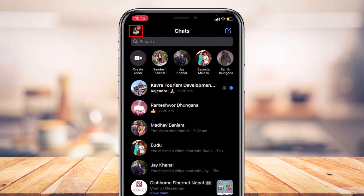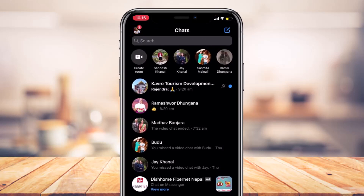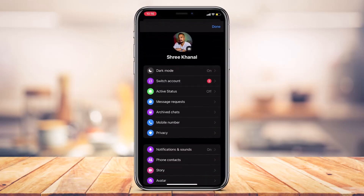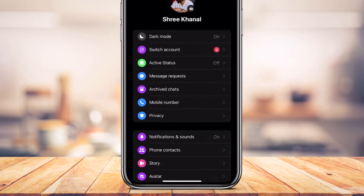From the top left-hand side of the screen, you have to simply tap on your profile photo, as you can see right over here. As I tap on my profile photo, you'll be able to see a bunch of different options such as dark mode, switching account, active status, message requests, archive chat.